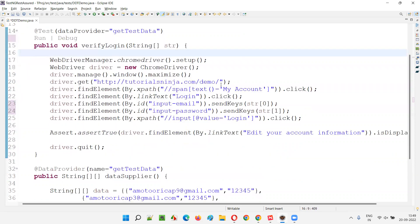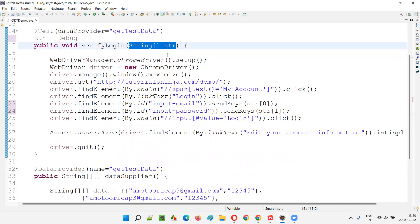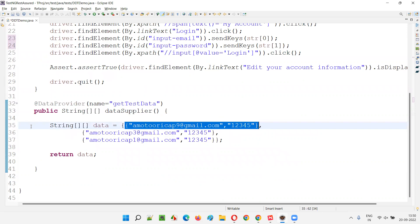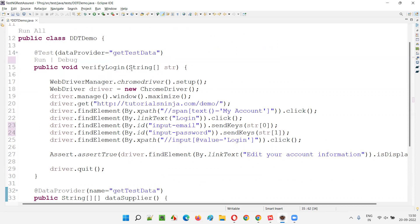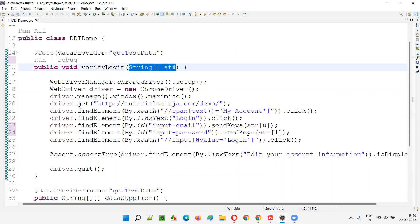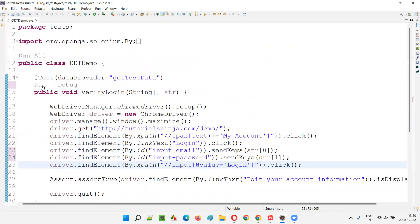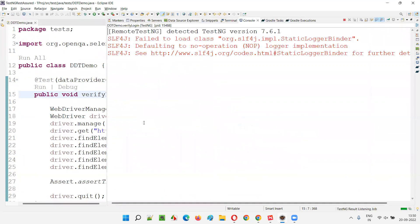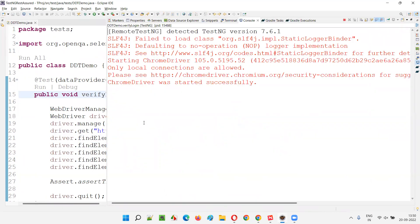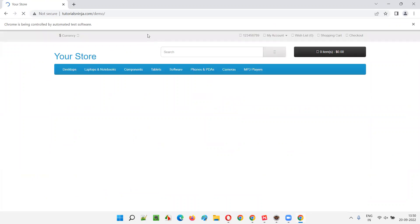This is one of the things you have to understand, guys. You don't have to give individual parameters always. There may be situations where the count of data in a single set being passed by the data provider to the test method may be more. In that case, you cannot create that many parameters — simply create a string array, object array, integer array, whatever array is needed, and use array elements wherever needed. But use this approach only when it is needed — when you have more count of data in a single set being passed to the test method.